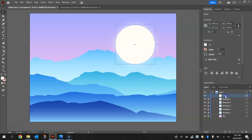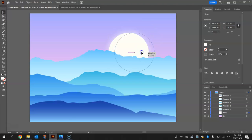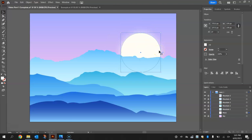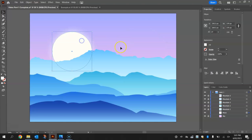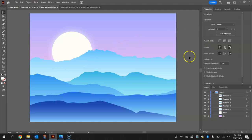Now grab that moon layer and drag it below all the mountain layers but still above the sky — that puts it behind the mountains. Move your moon around and look for a good spot for it to sit, so it looks like it's rising up from behind the mountains. That looks pretty good over on the left hand side. So that's the moon done. Lock that into place and we're going to have a look at putting the stars in the sky now.